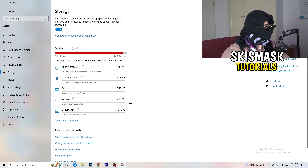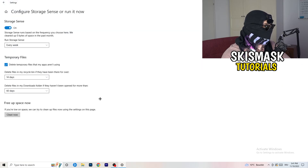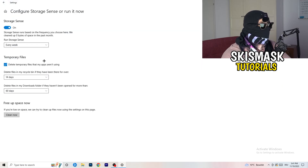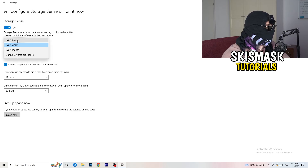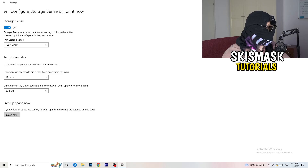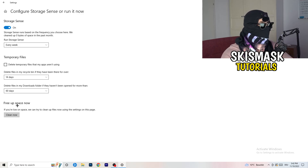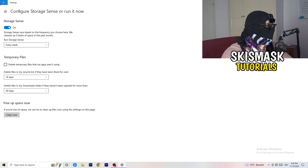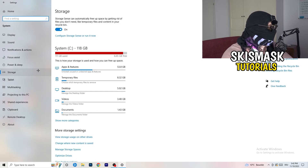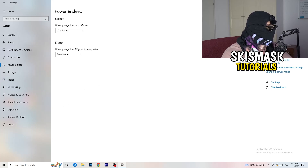On the left-hand side, click on Storage, then click on 'Configure Storage Sense or run it now.' Copy these settings: Storage Sense on every week, delete temporary files that apps aren't using after 14 days, and 60 days for the recycle bin. Then click 'Clean now.' This will free up storage and help a lot, though it does take some time to clean temporary files.